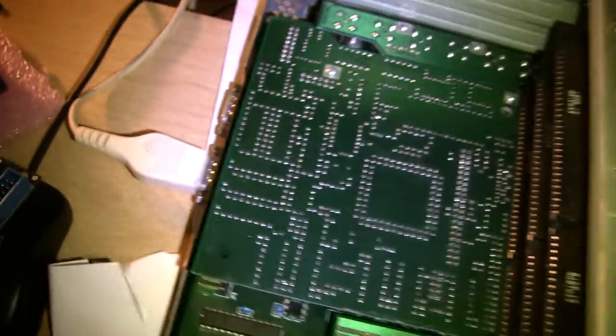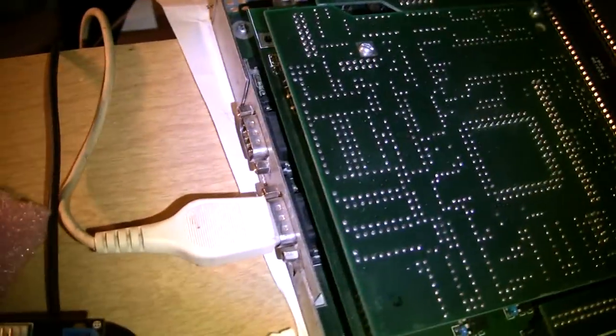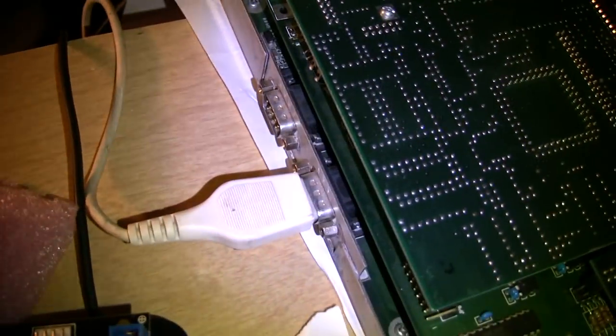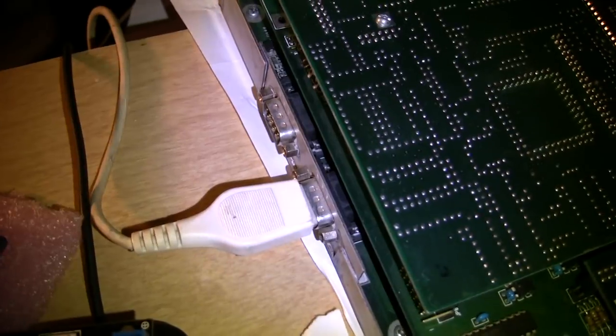And over here we just have the mouse joystick light pen ports, as they call them.